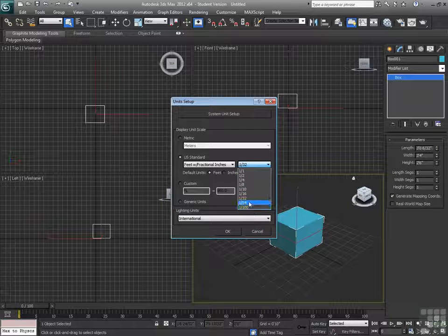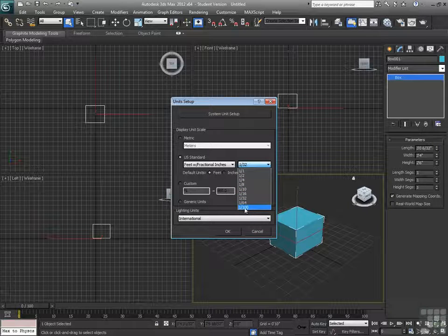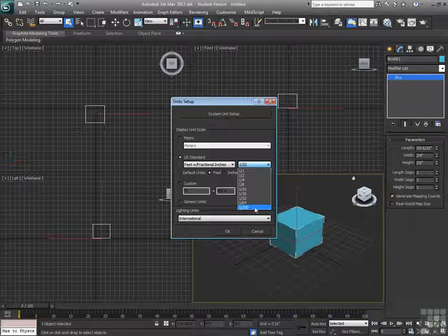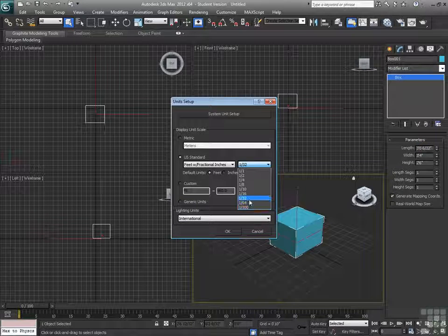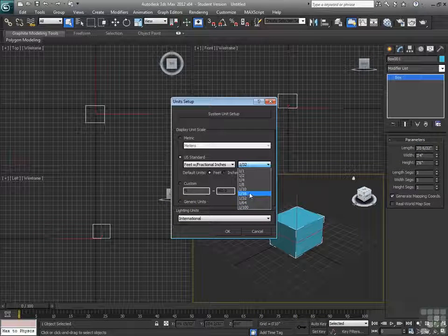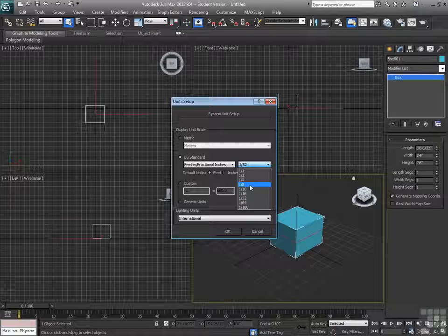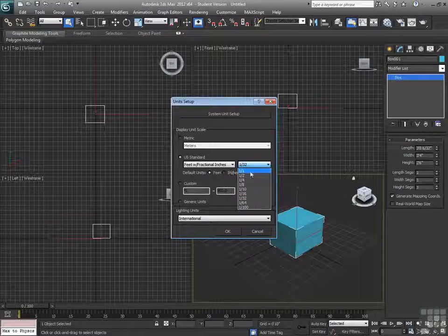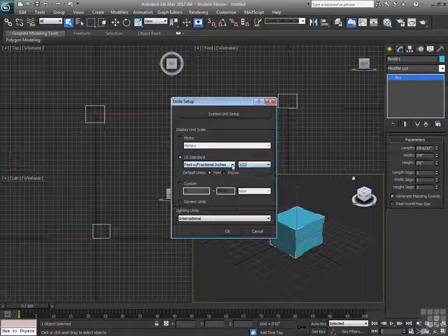I can have it basically at any fraction that I would like it to be at. 64, 32nds, 100ths would be quite a bit to work with. So, we can go at 16ths if we don't really want to go below. We can go to 8ths, quarters, halves. So, again, for me personally, I like working in decimal inches.